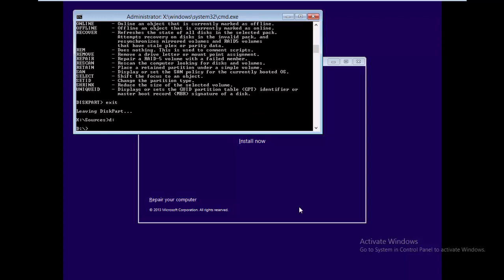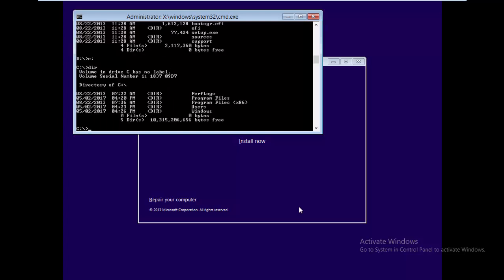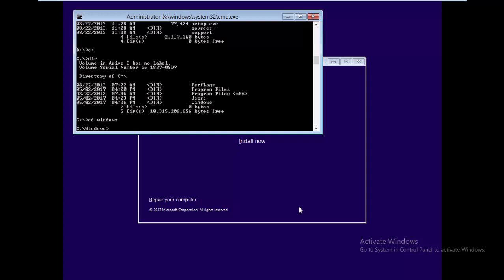Type exit and then navigate to your drive — in my case I'm moving to D Drive first. Type the dir command to see the directory contents of that partition. These are not my Windows files, so this is not my C Drive. Checking the other drive with dir, I can confirm this is the C Drive because it contains folders like Windows, Users, Program Files — those are the C Drive folders.